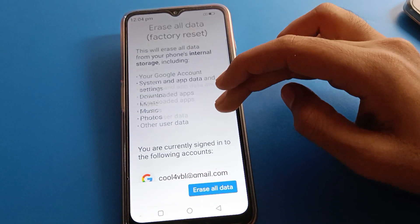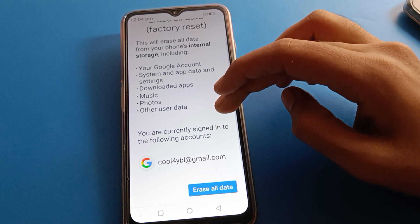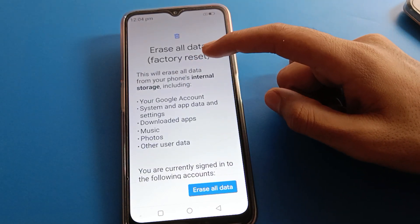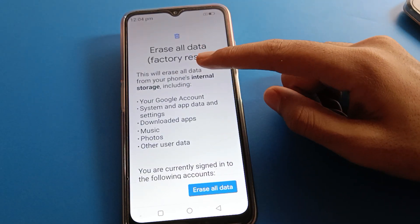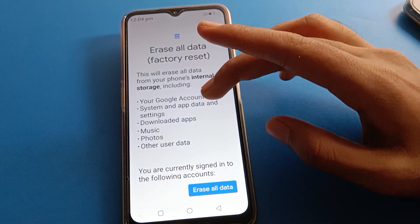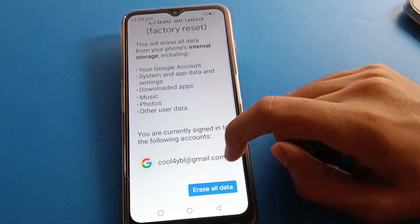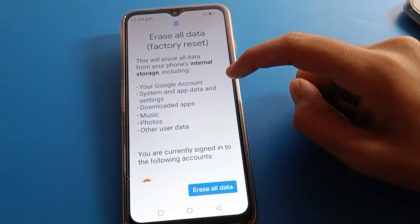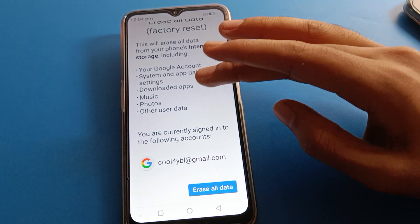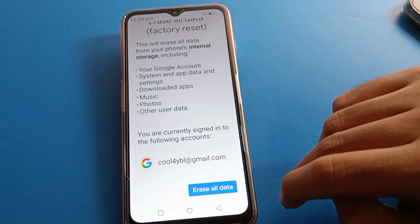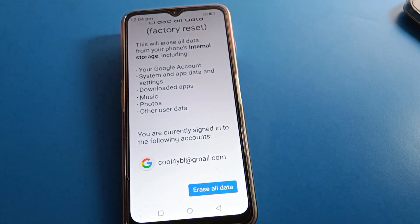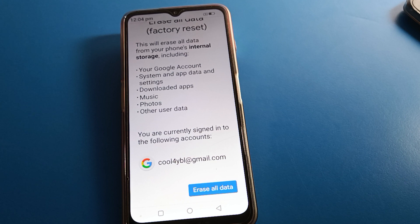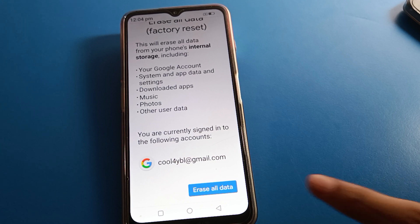If you want to erase all data in your Lava mobile, this will erase all data from your phone's internal storage, including your Google account, system and app data and settings, downloaded apps, music, photos, and other user data. So if you want to delete everything, click here to erase all data.